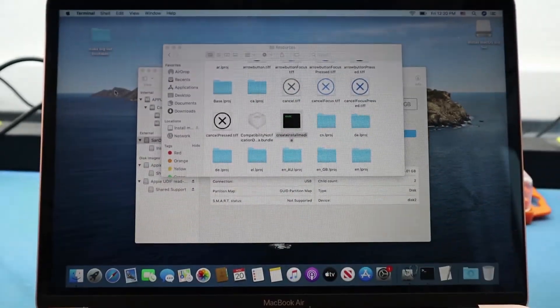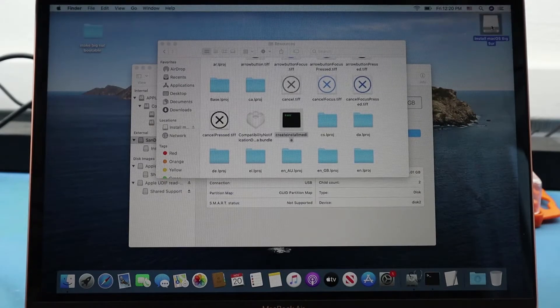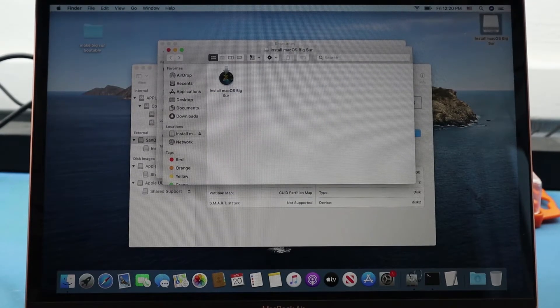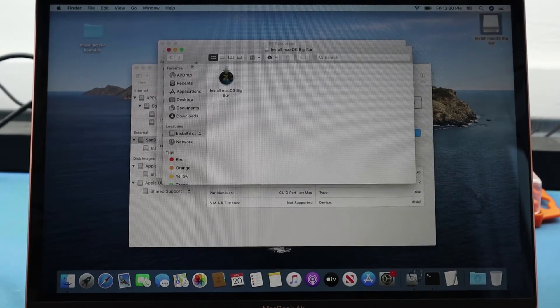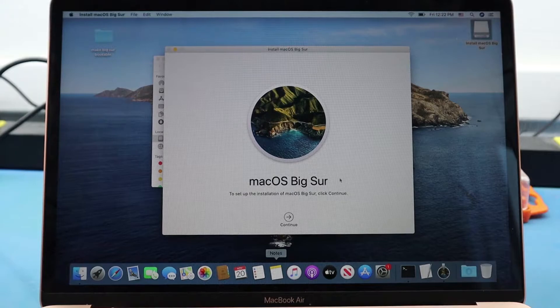Once you have it there, you can open up the USB. You're going to see the installer there, and that's going to bring you up to the main page where you can install macOS Big Sur.